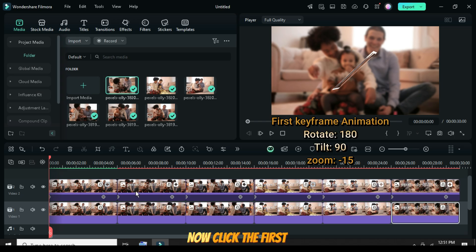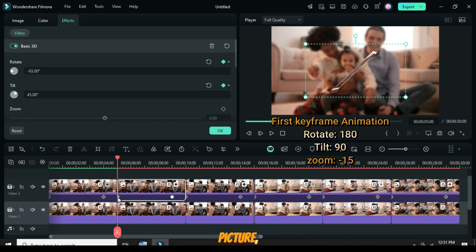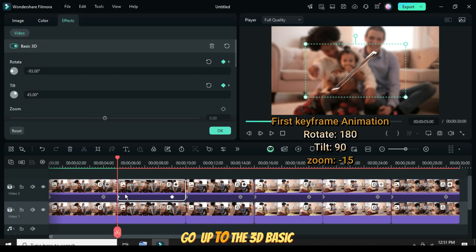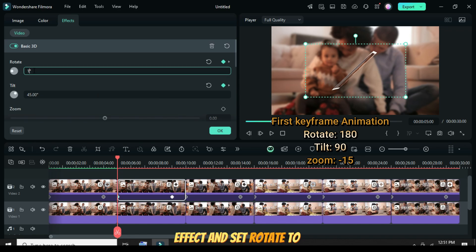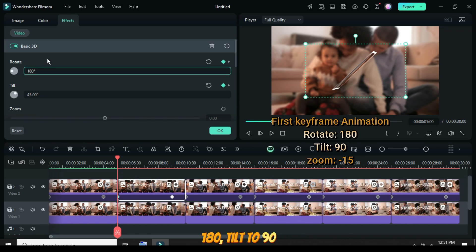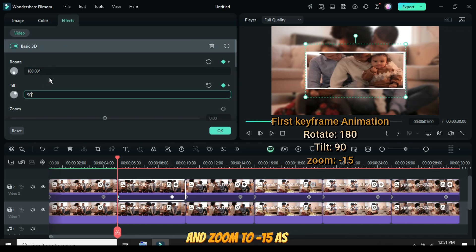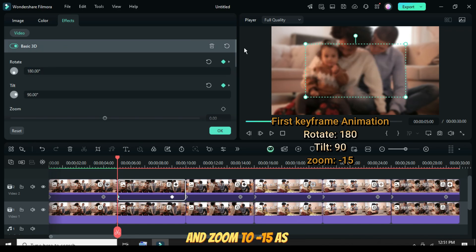Now click the first keyframe of the second picture, go up to the 3D basic effect, and set Rotate to 180, Tilt to 90, and Zoom to minus 15, as shown.